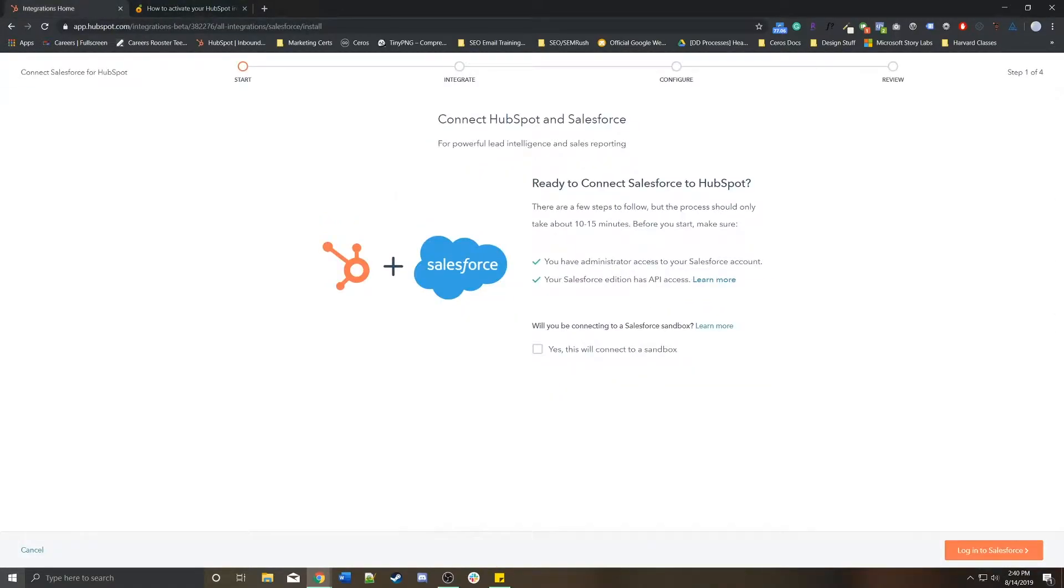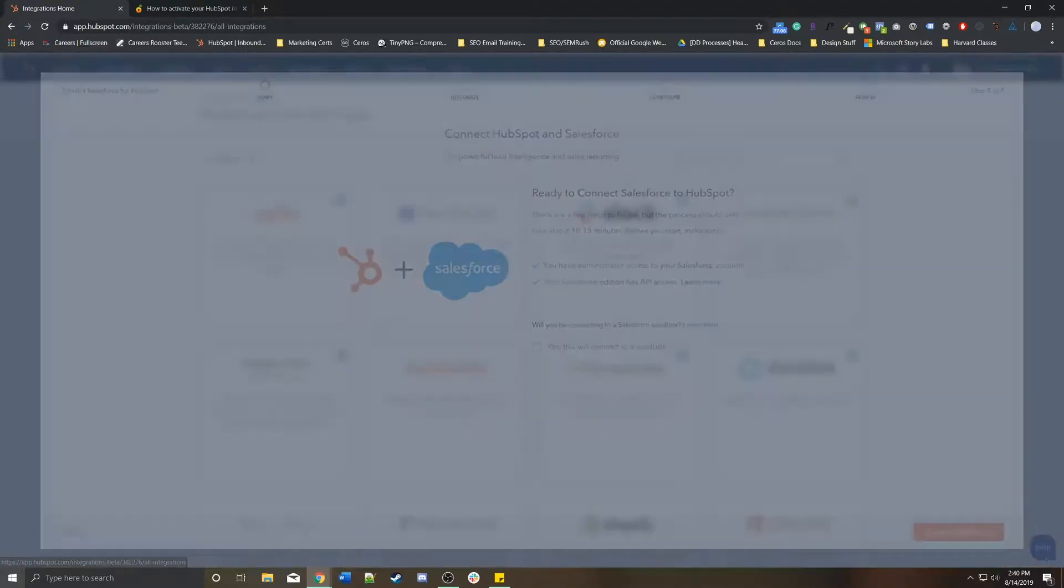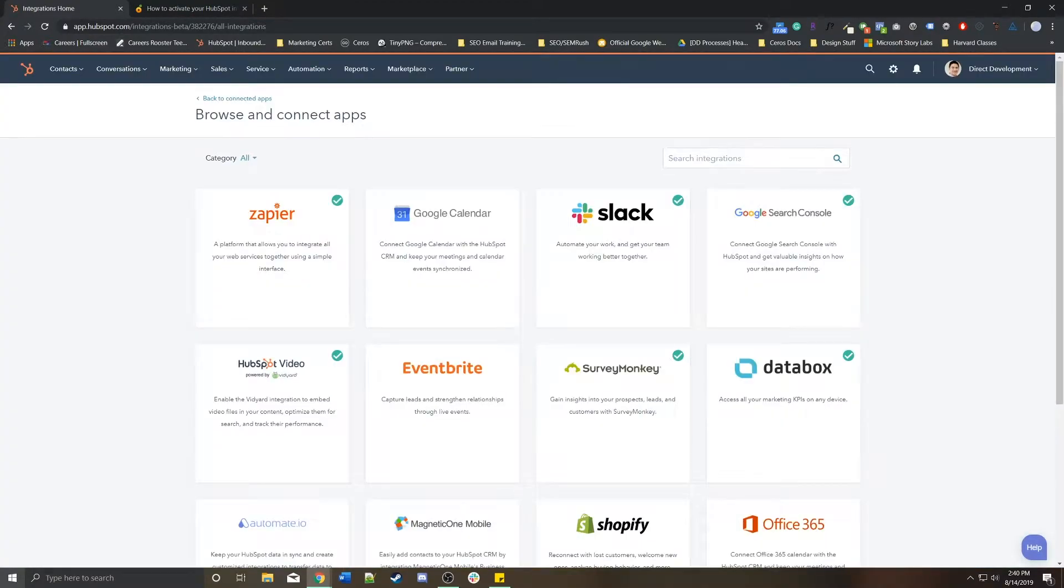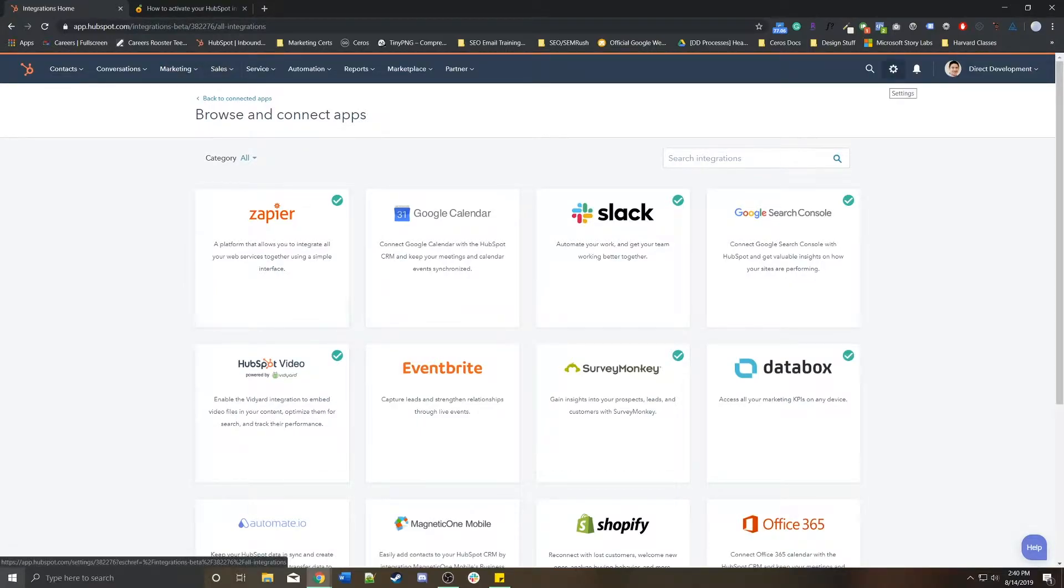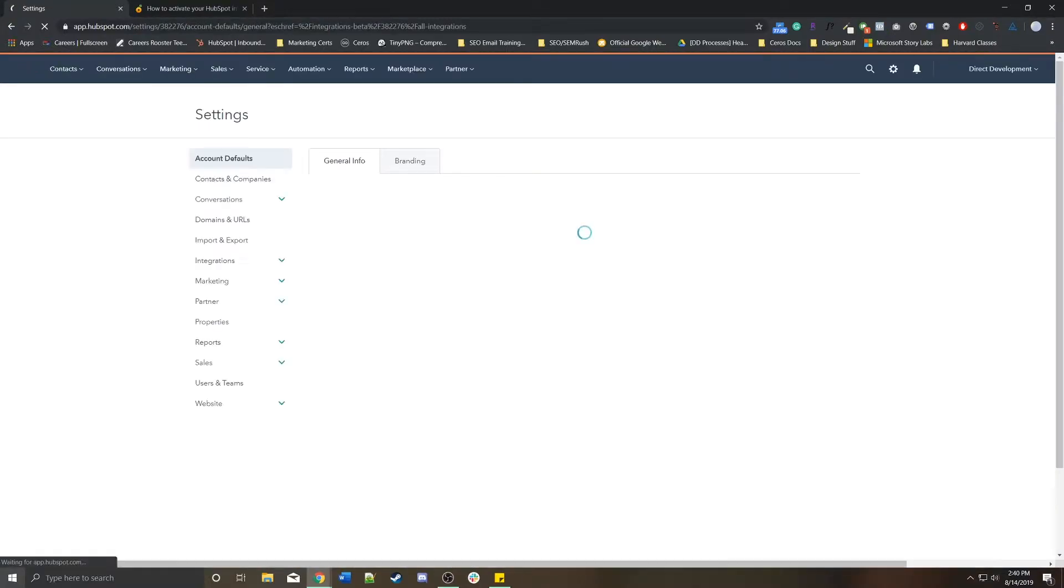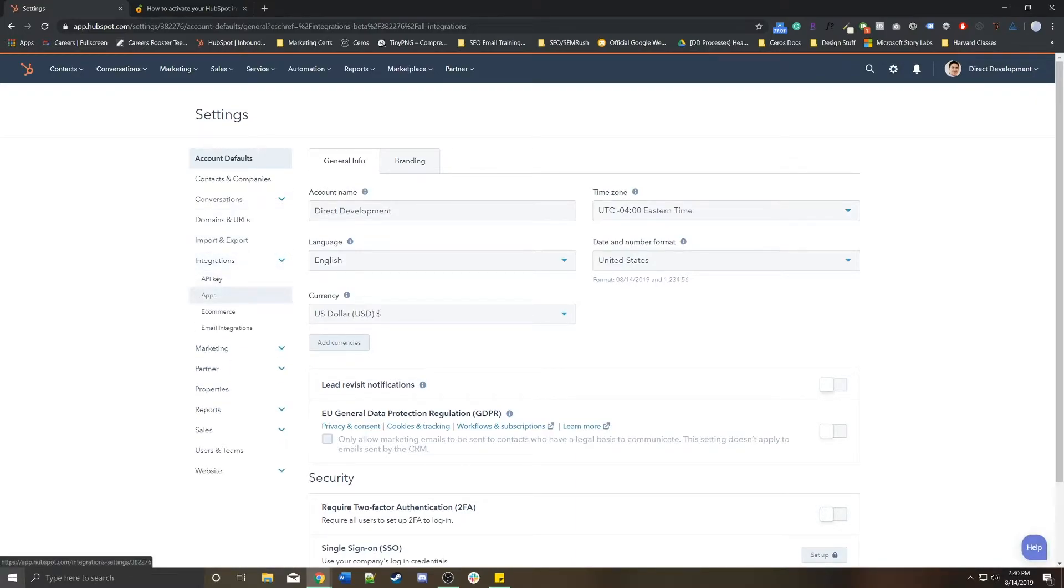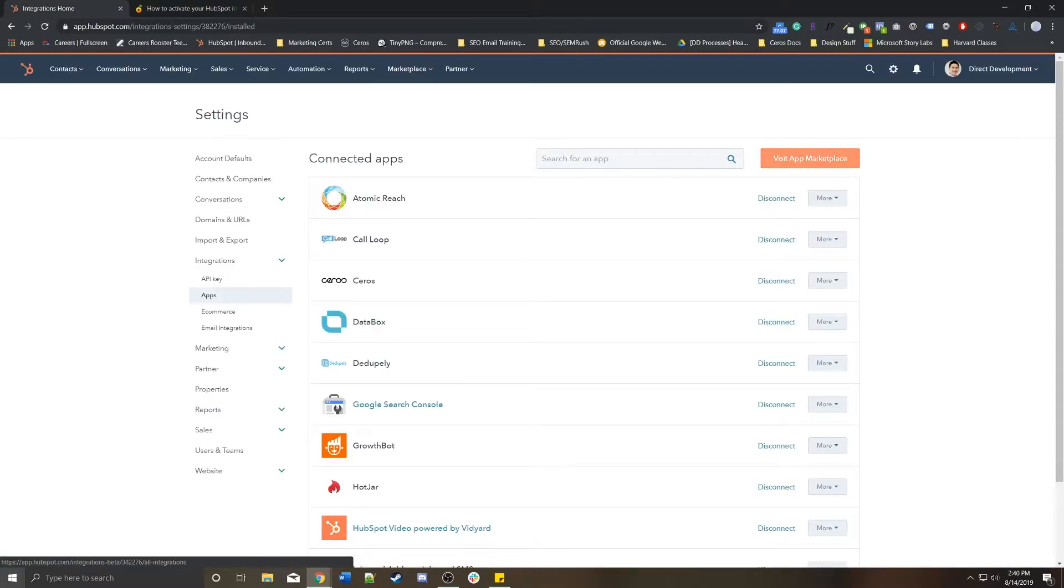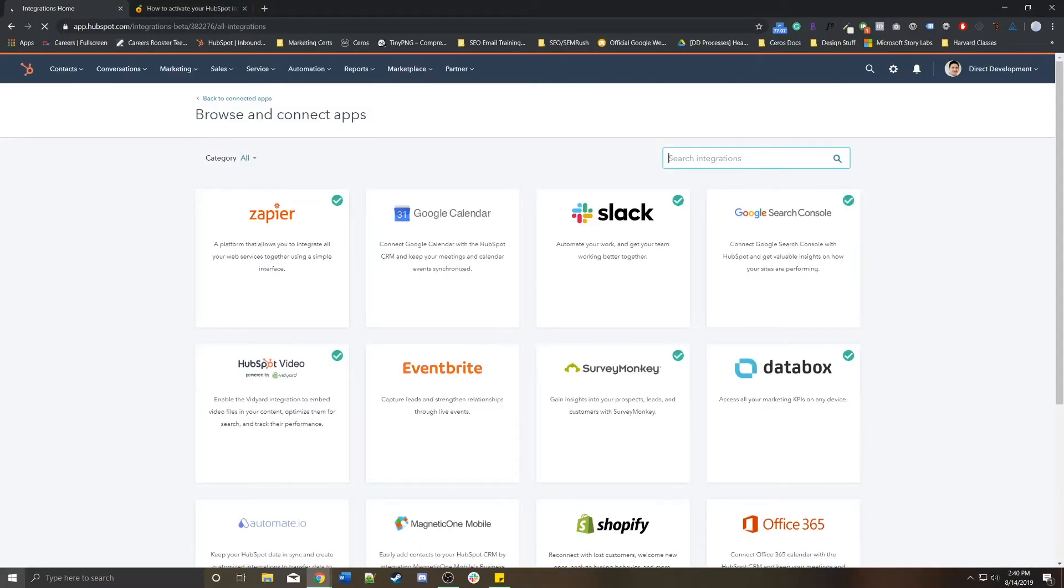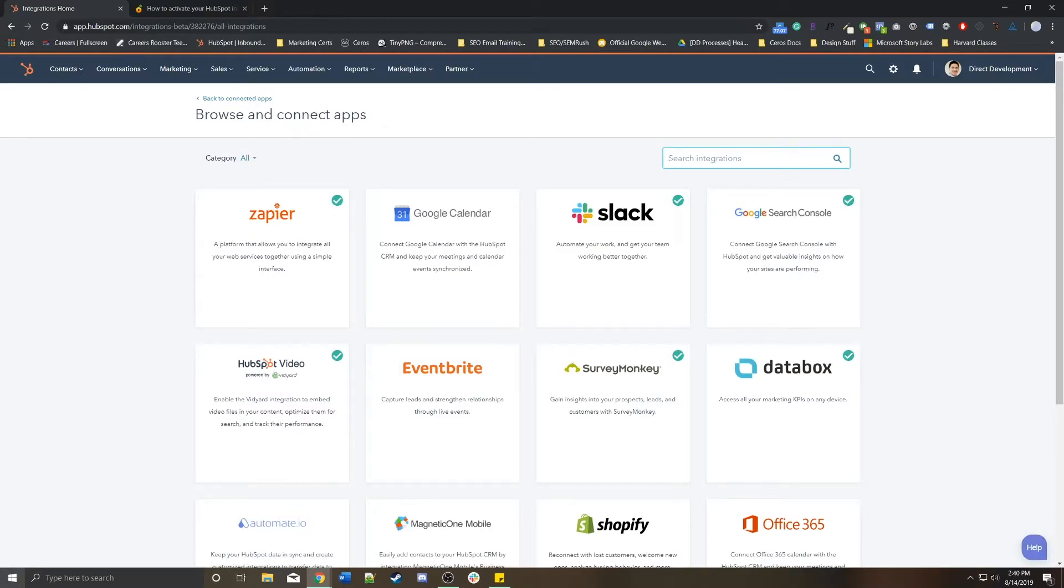So each step-by-step process is going to be very different. Just make sure you realize if you wanted to integrate something that you already have, you go again into your portal settings, you go to integrations and you go to apps. Then you go to visit app marketplace and you just search for whatever you need and then integrate it right then and there by following any of these step-by-step instructions.